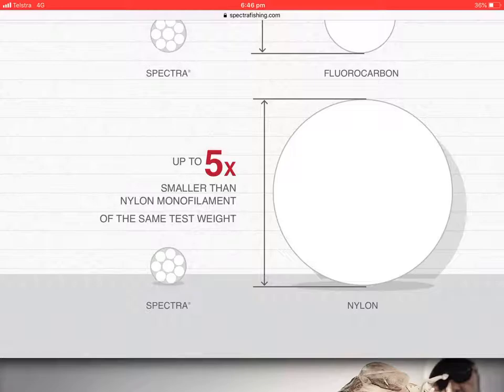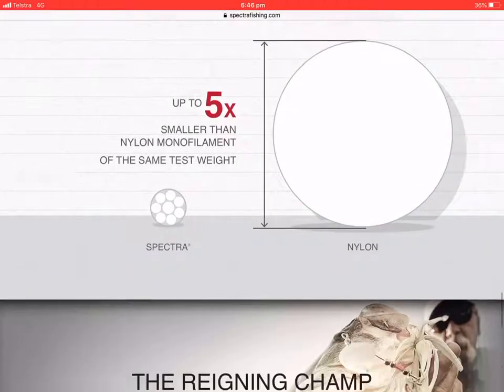This is vital because when the line wants to cut through the water, its small surface area will allow it to cut through the tension of the water more easily.